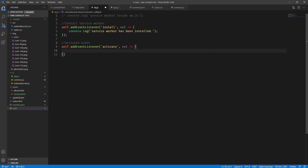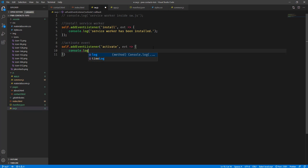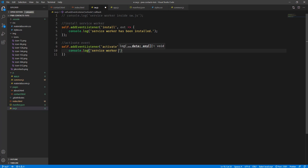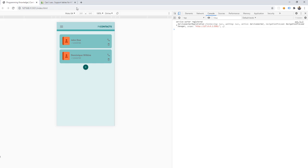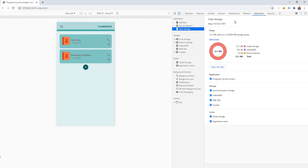Whenever we have this activate event, we're just going to display something to the console: 'service worker has been activated'. We can then edit our sw.js file, save it, and go back to our browser. Let me close this first and go to the Application tab.